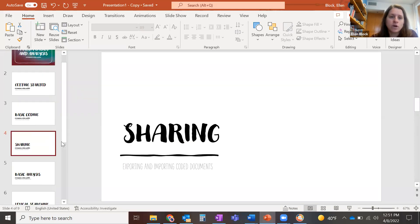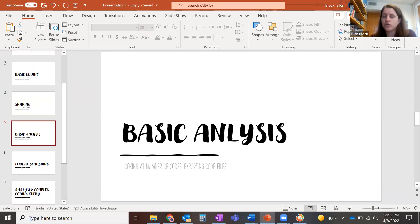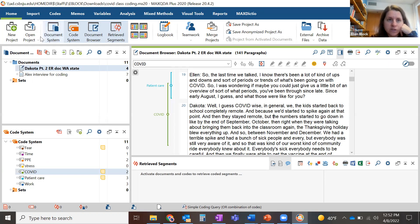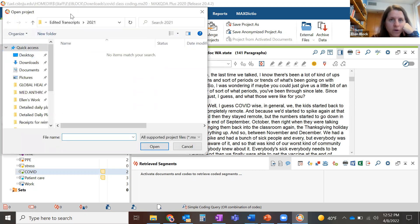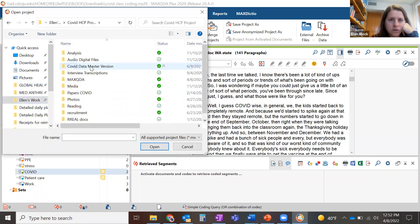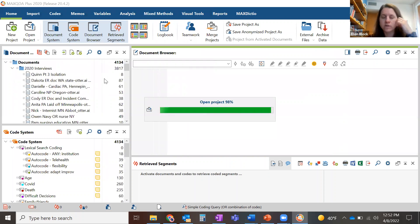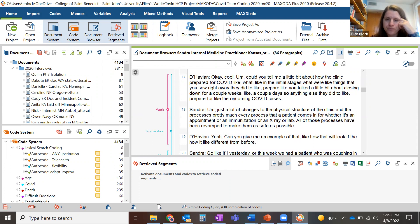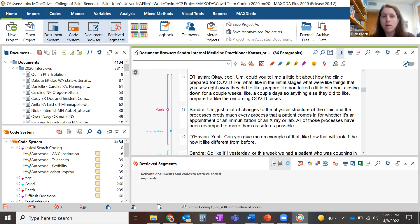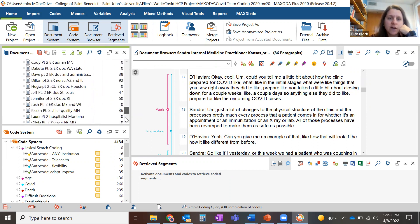The next thing we're going to talk about is basic analysis. When you're trying to analyze your data once you've coded it all, what are some ways to do that? I'm going to switch projects here, because this one doesn't have very many codes. I'm going to open my big project, which has 75 interviews and 4,000 codes on it. Here we are — I've read them all, I've coded them all or maybe my team has. You can see all the interviews here, and the number of codes for each interview.